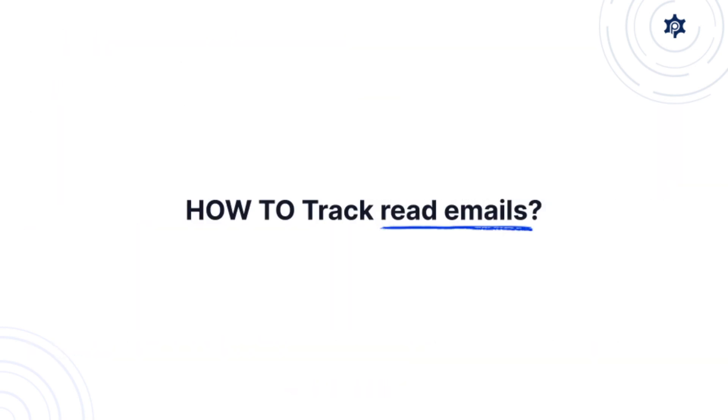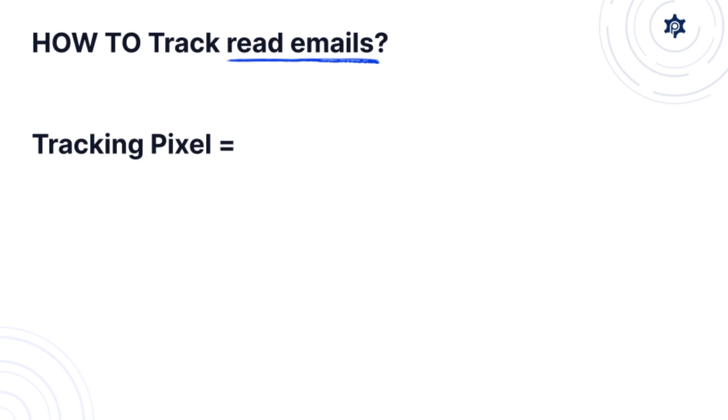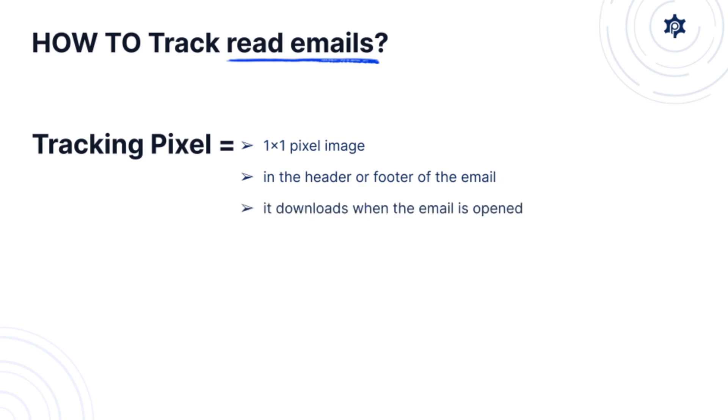So how can you track read emails? We're going to use a tracking pixel. A tracking pixel is a one by one pixel image that we're going to place inside the header or footer of the email and it's going to get downloaded as the email is opened and you can track the download.